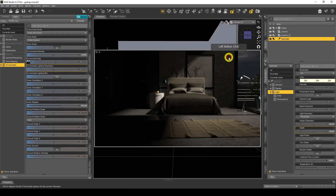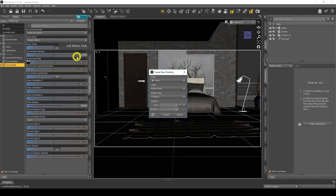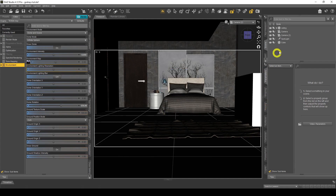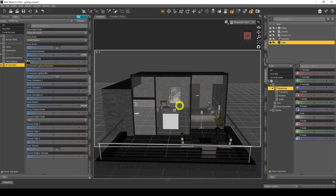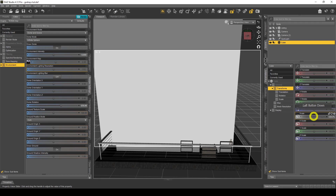We've got our light in a decent position. Now we need to actually create our volumetric cube. I need to create a cube primitive — go to Create New Primitive and make it a cube. The divisions don't matter, the size doesn't matter because we're going to increase it anyway. Just make sure it's at world center and Y positive, then click Accept. Now I need to resize it so it fits the whole room — I'll go to perspective view so I can see where my cube is and scale it.